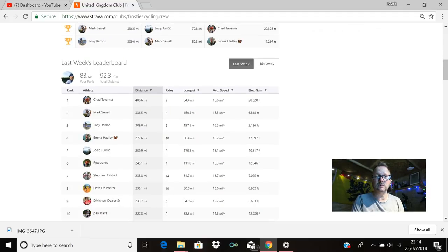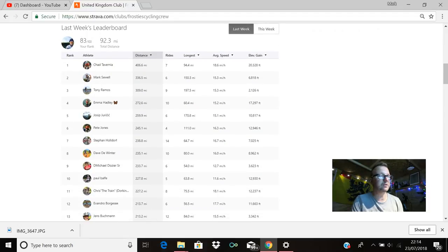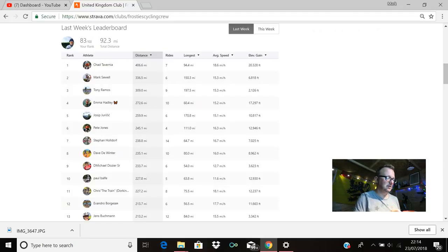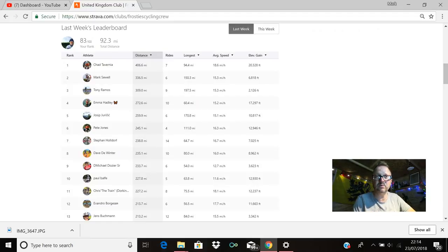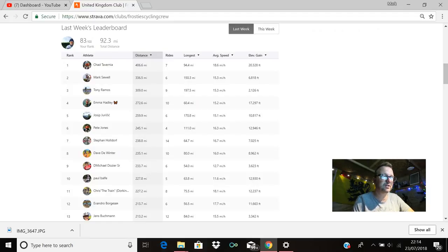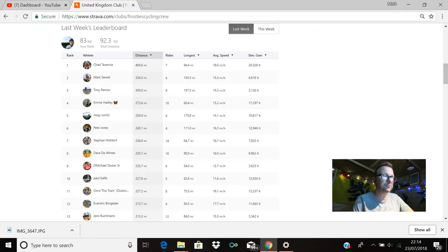As I scroll up, we're going to delve deeper into last week's top 100 leaderboard. As I take my tea from the shelf, we start: in first place Chad with 406.6 miles last week, average speed 18.6 miles an hour, cracking stuff mate. Mark Shul was in second with 336.5 miles. Tony Ramos is in third with 309 miles exactly. Emma's in fourth with 272.6, average speed of 15.2 miles an hour, brilliant stuff Emma.